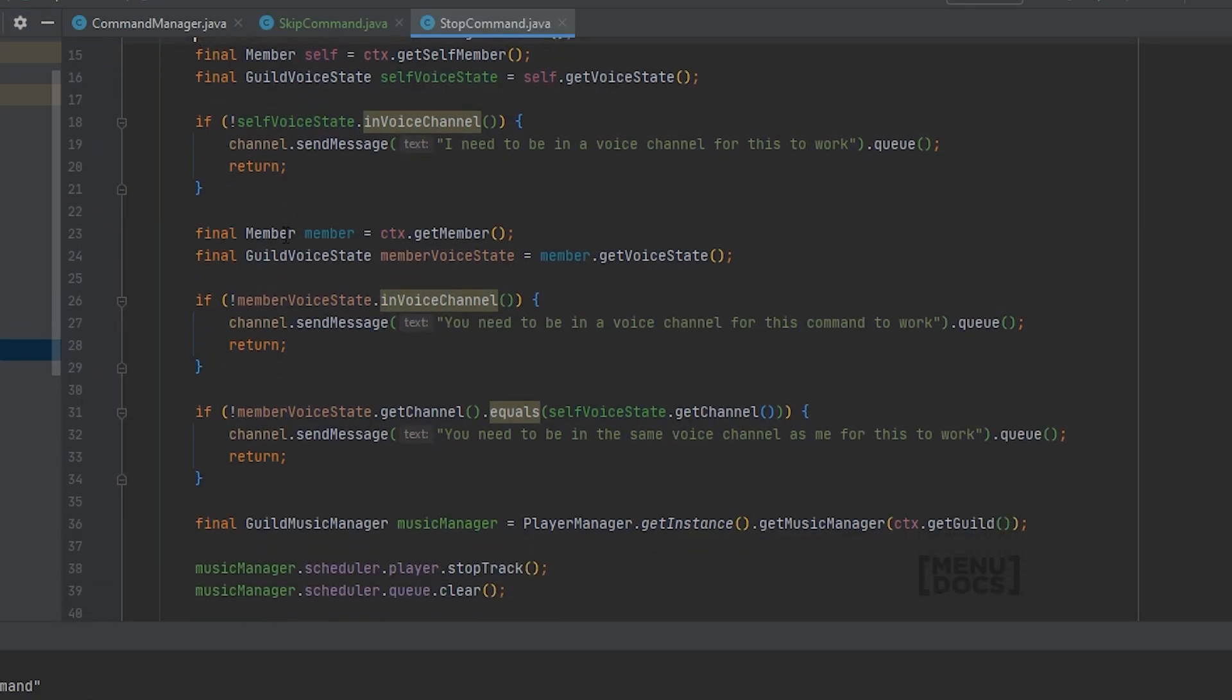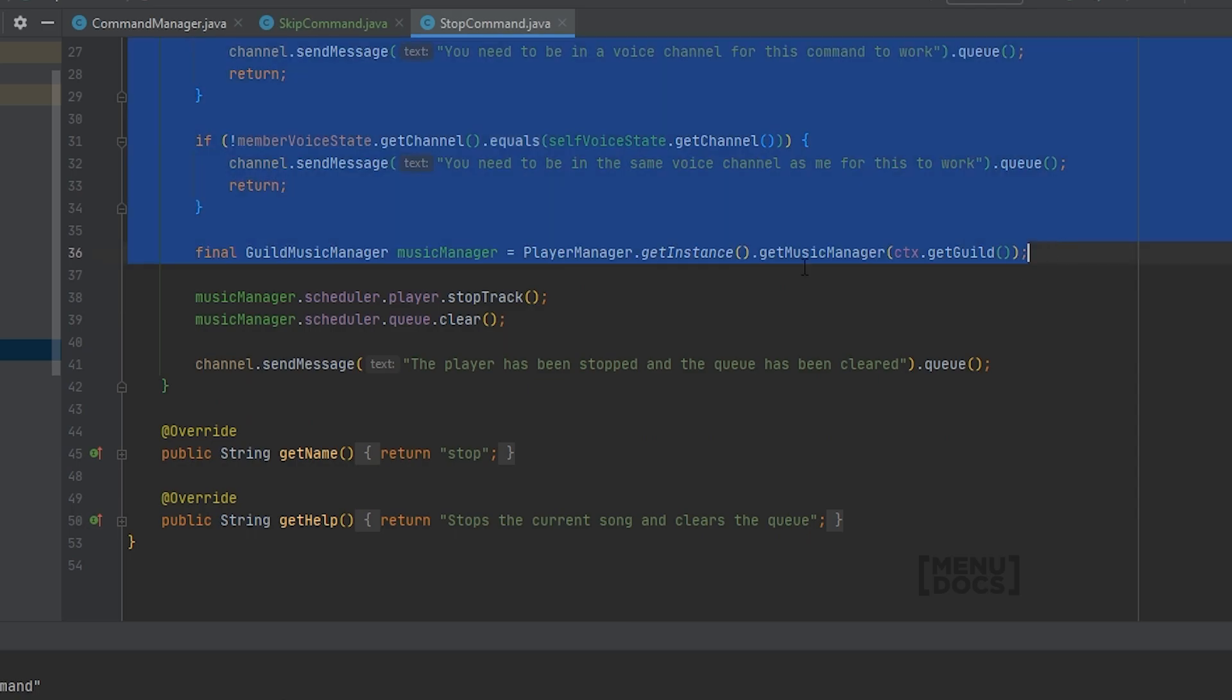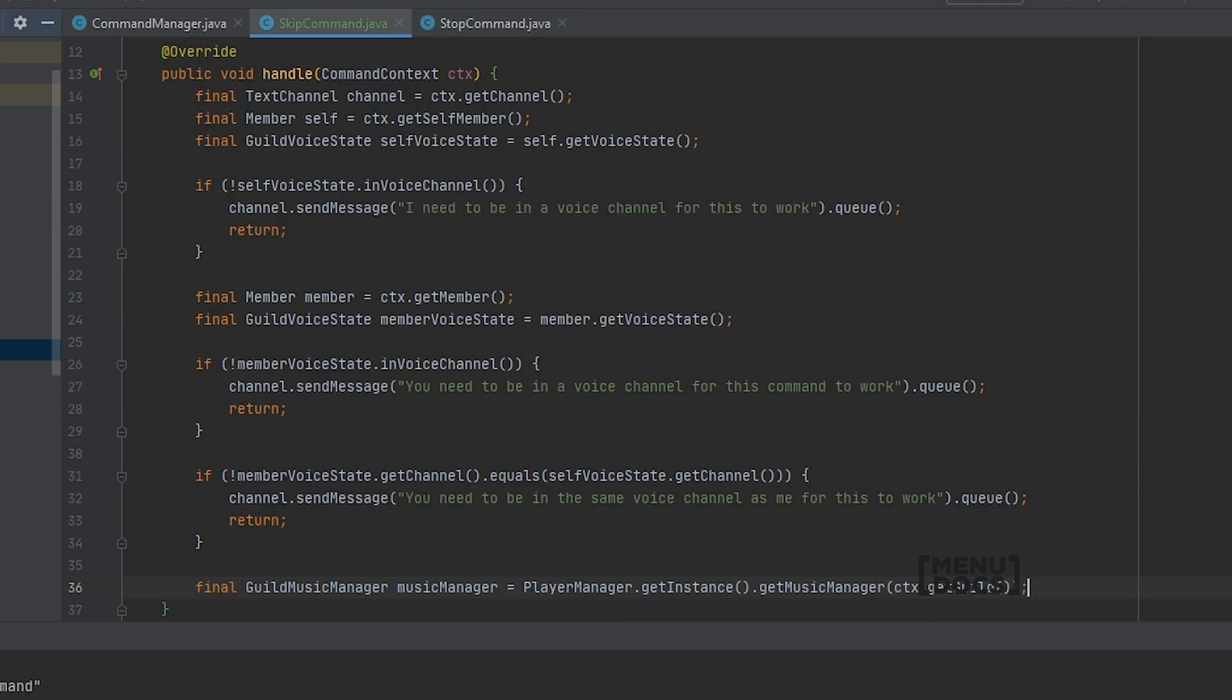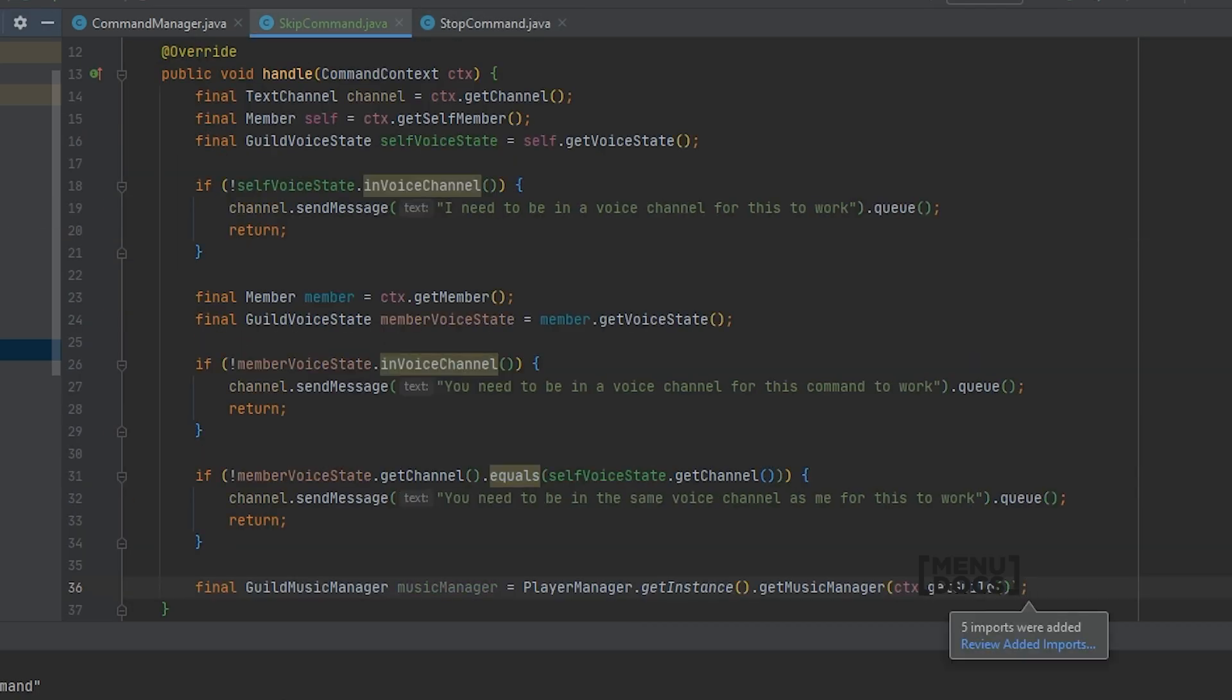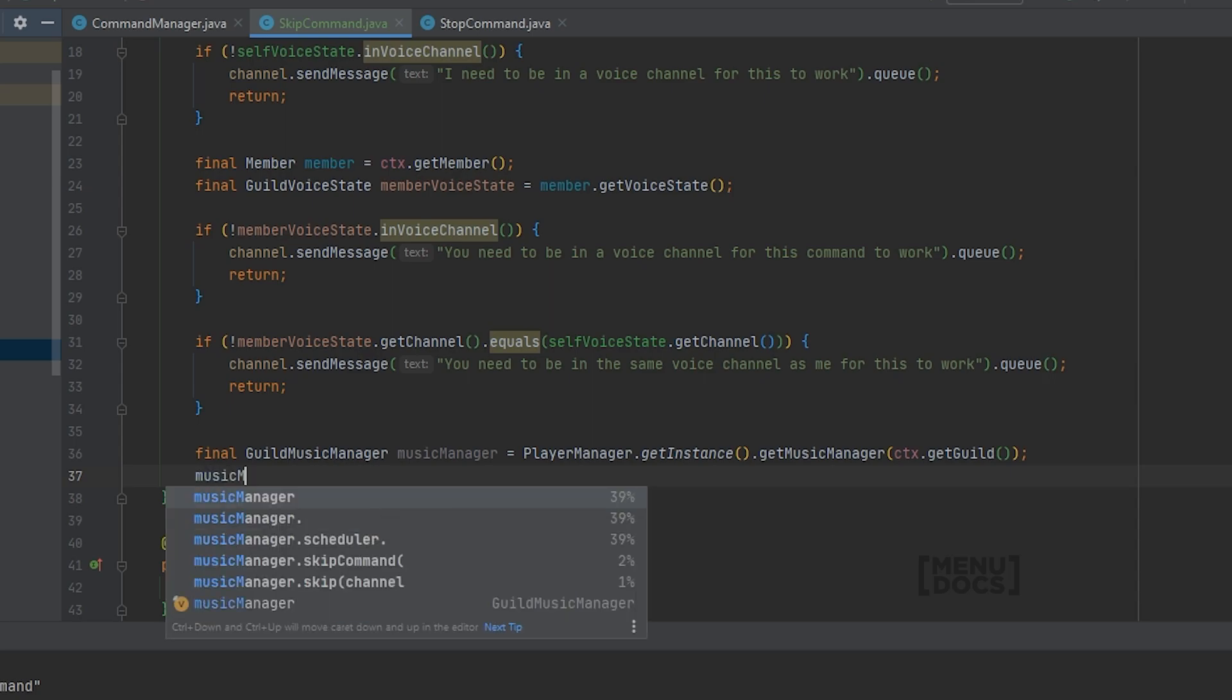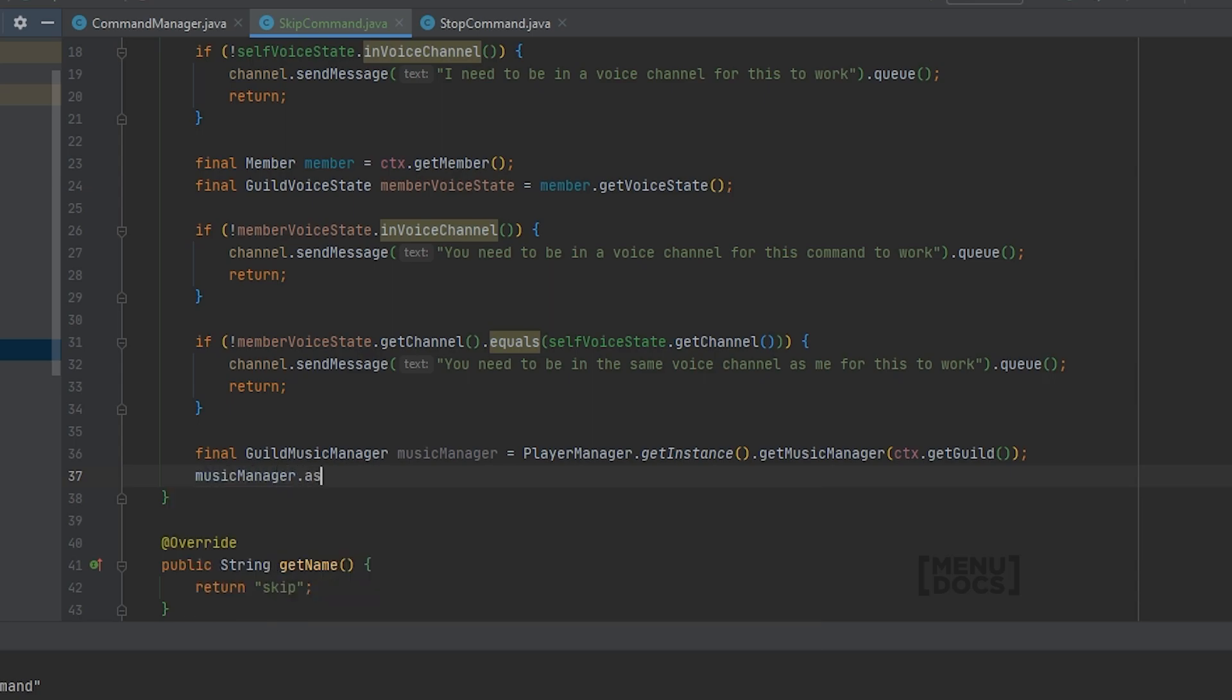To get started with this skip command, we want to open up our stop command and just copy all of this code up until line 36 and paste it in. That's how similar these top parts are. Next up we will get the audio player from music manager, so music manager dot audio player, and we will just put that in a variable.